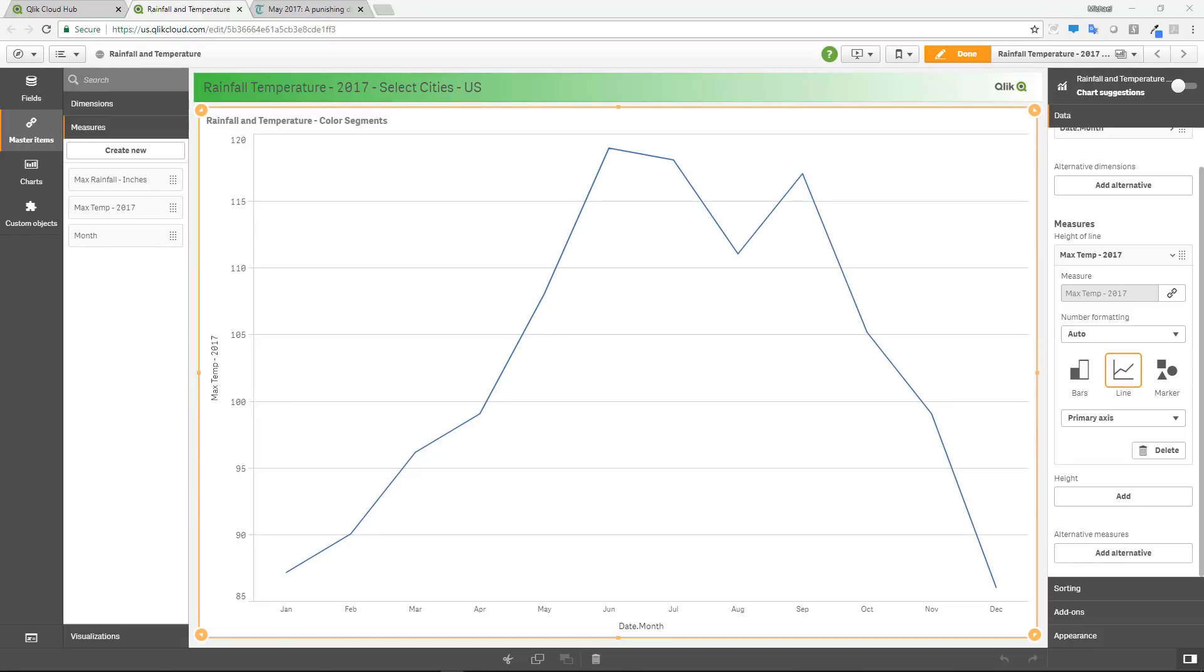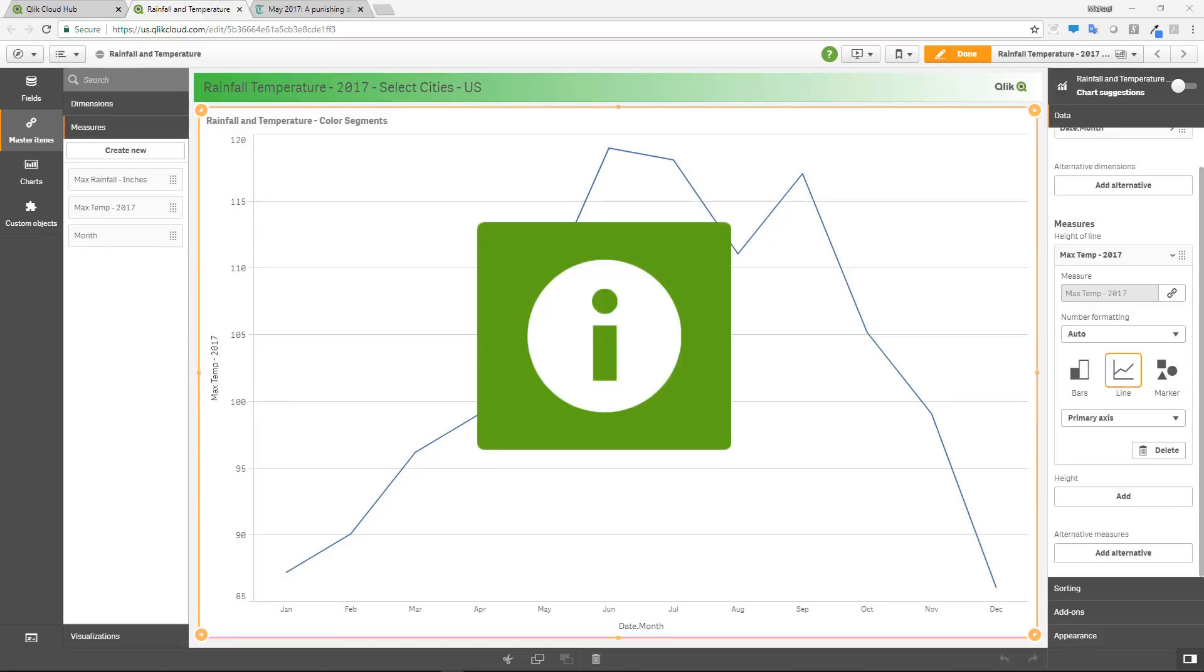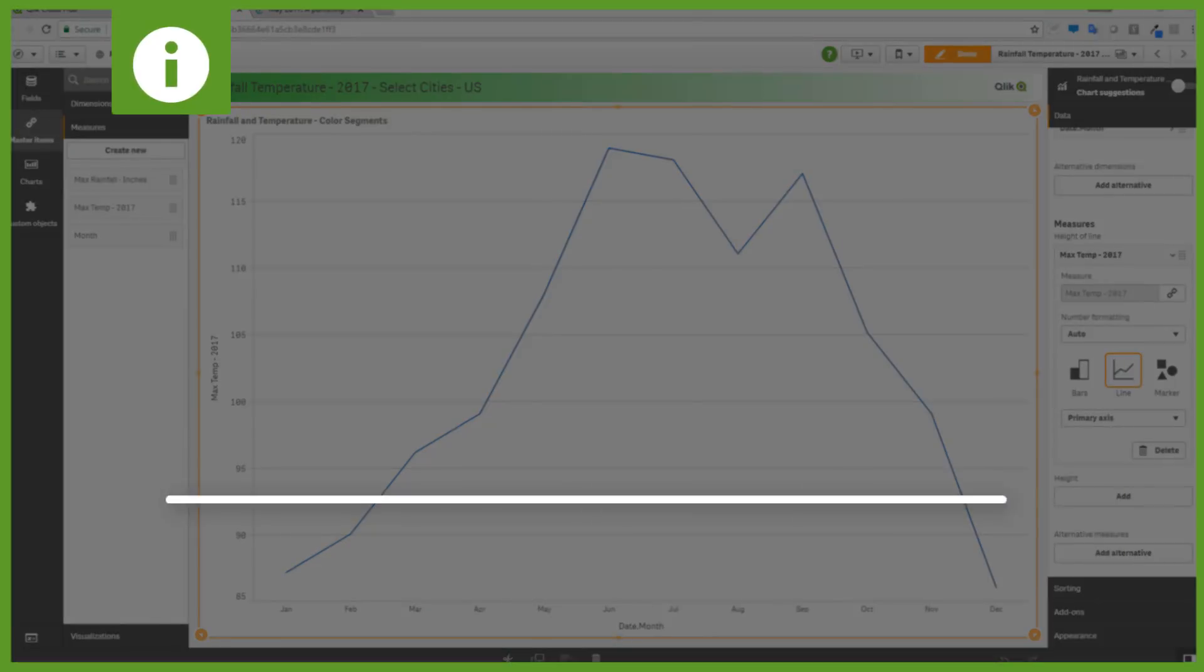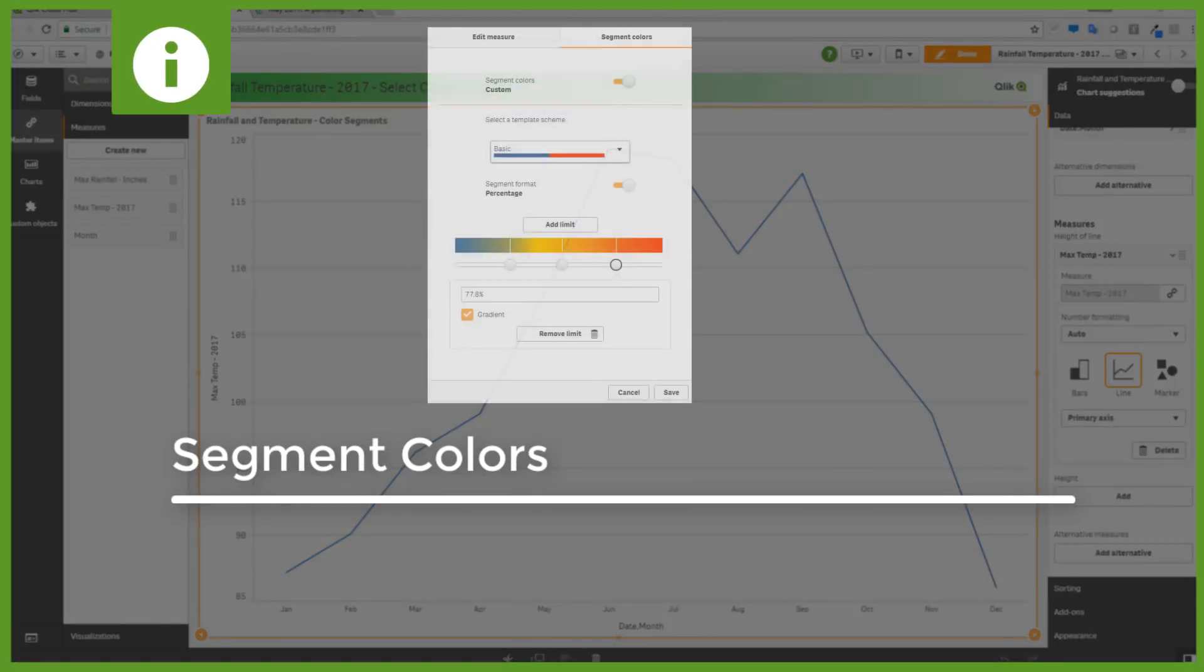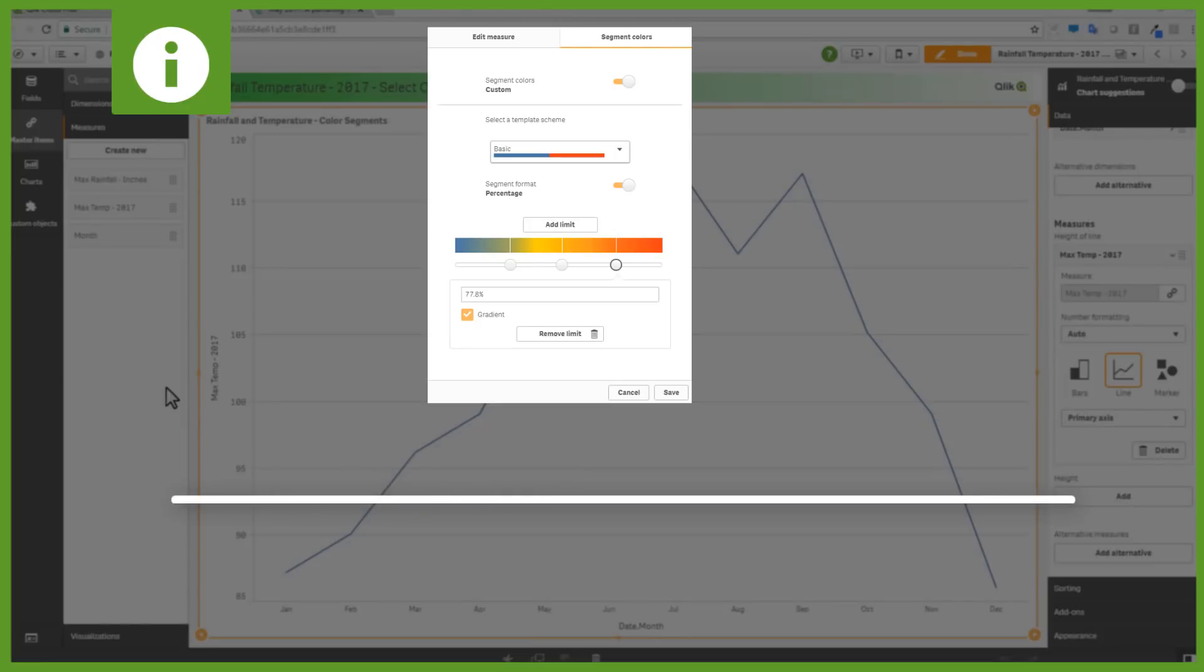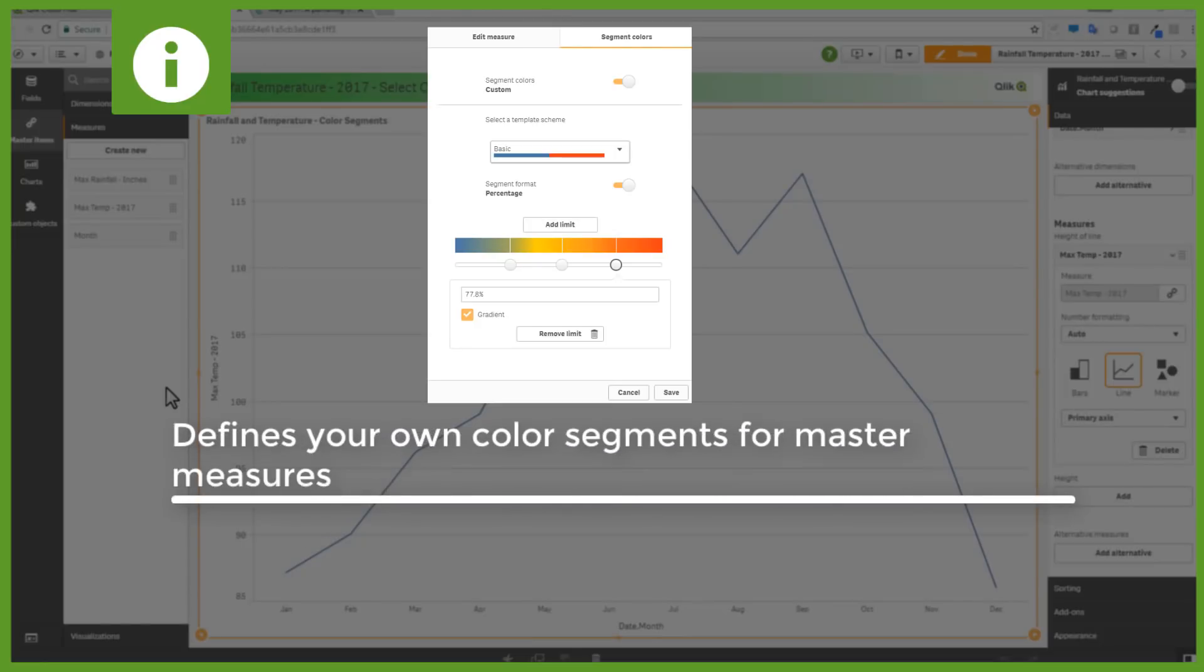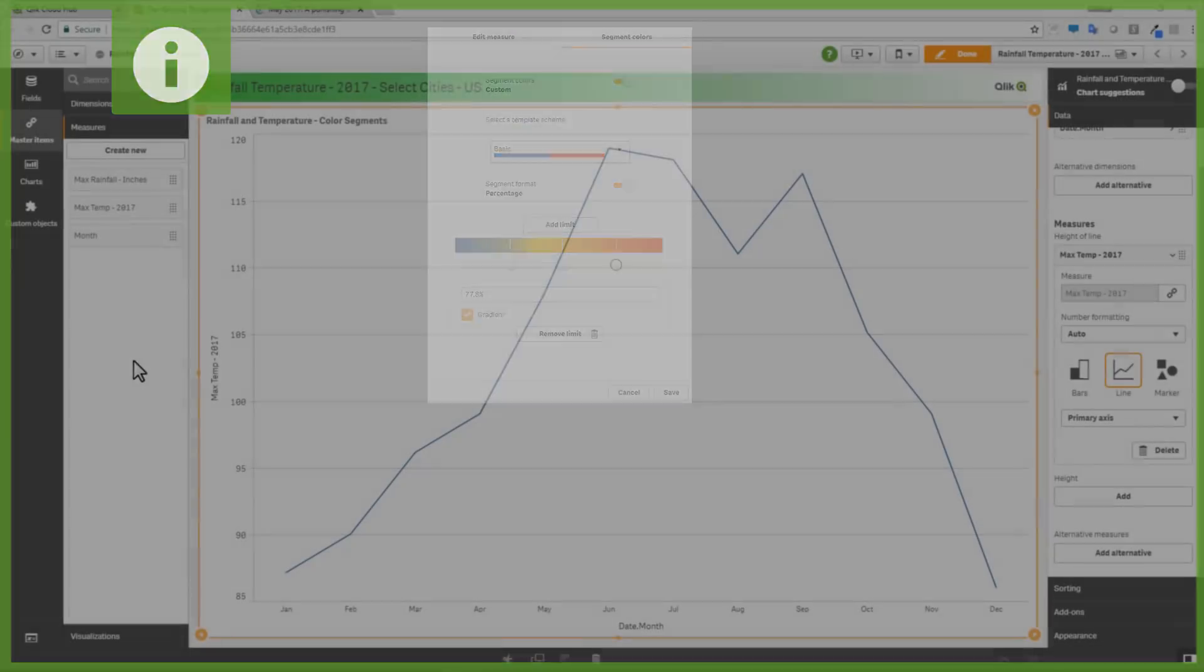So the first feature I want to talk about is segment colors. Segment colors is a styling option that is available within measures that are created within our master items library. So to give you an example...